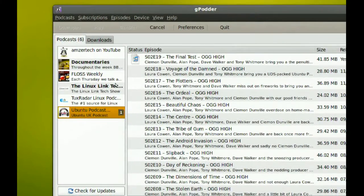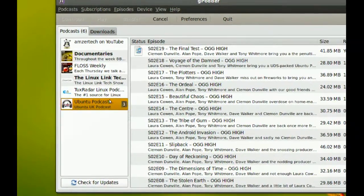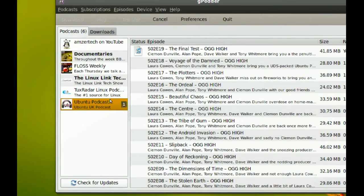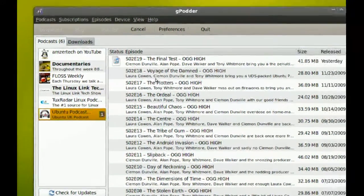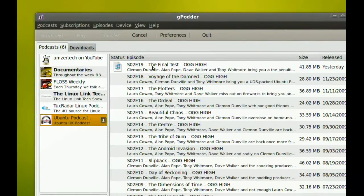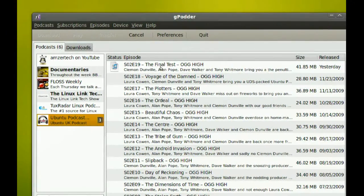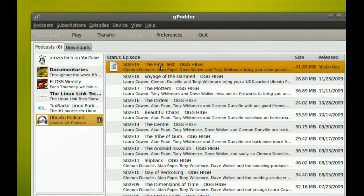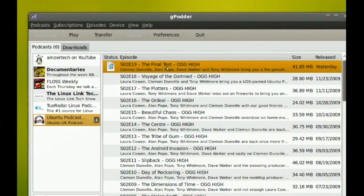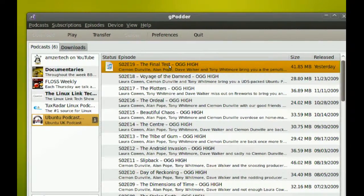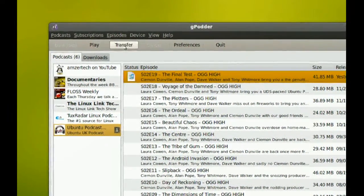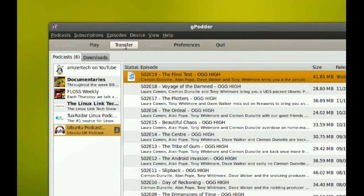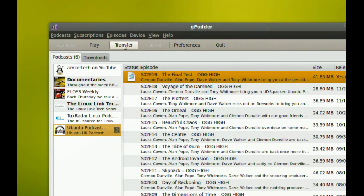Okay, so when you get a podcast like this one, if I wanted just to sync it with my MP3 player, you just plug it in and you go to Transfer, and that will transfer it to your MP3 player.